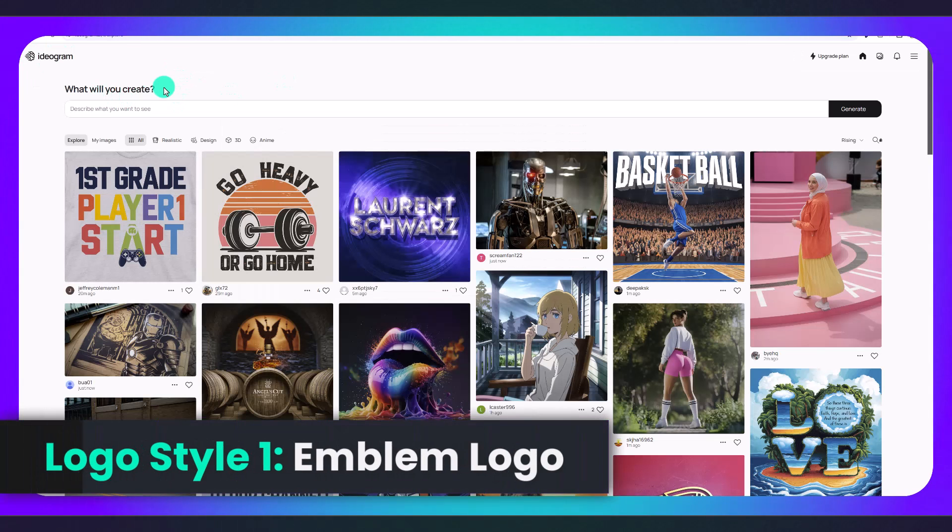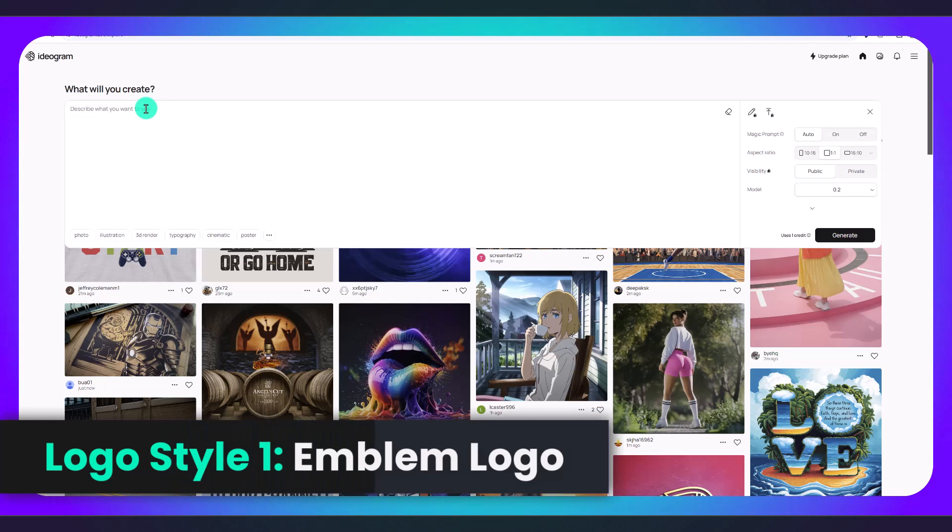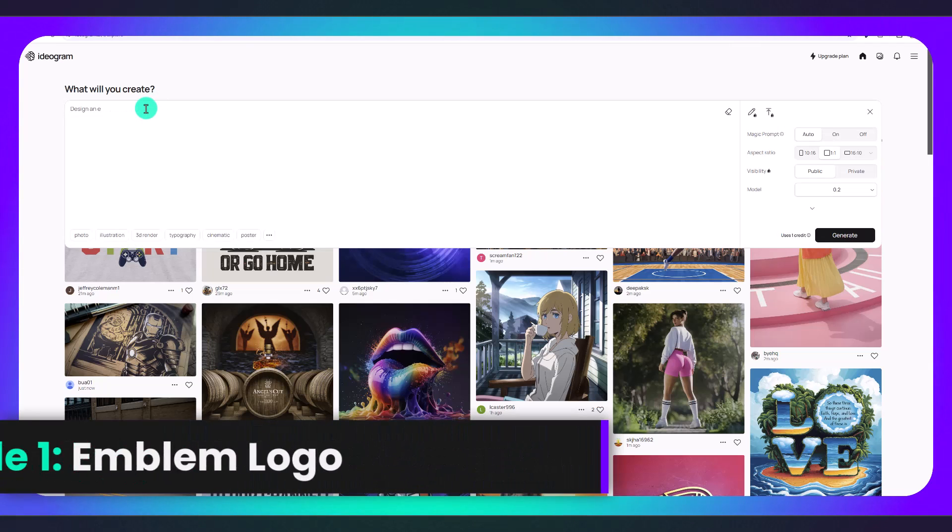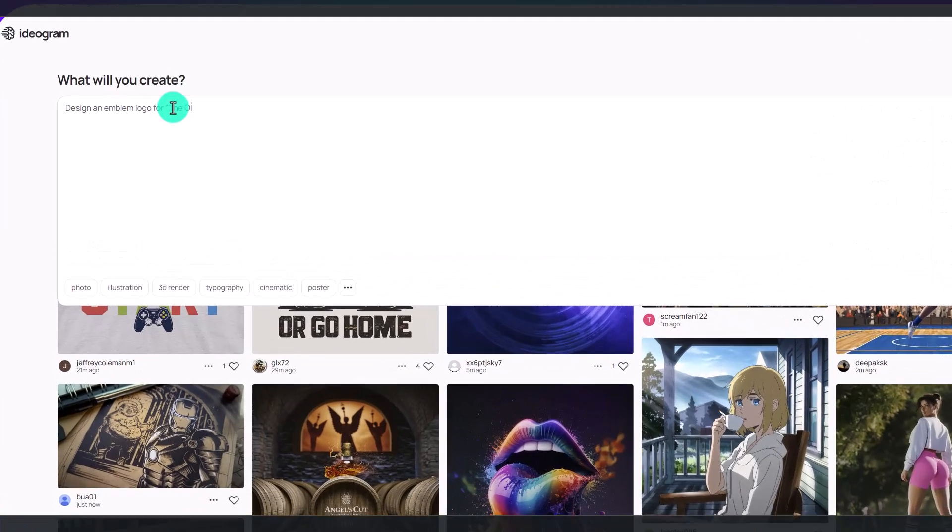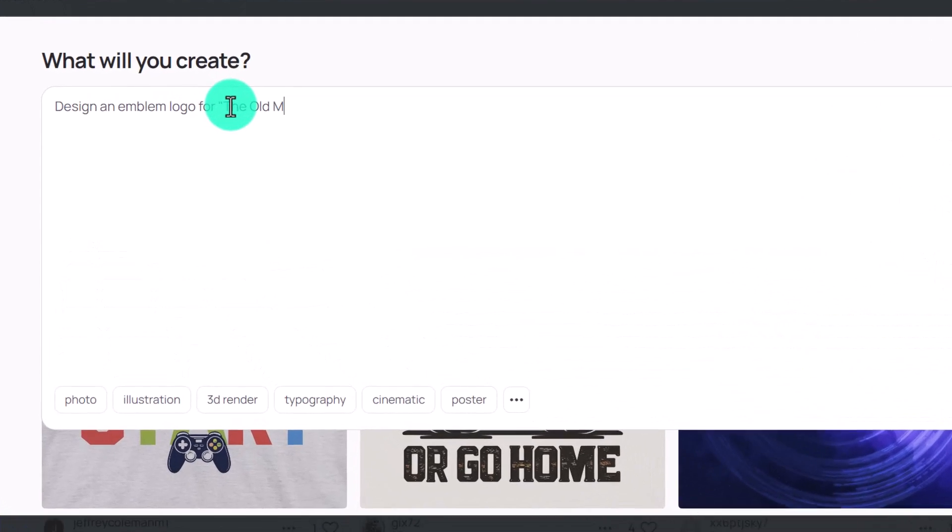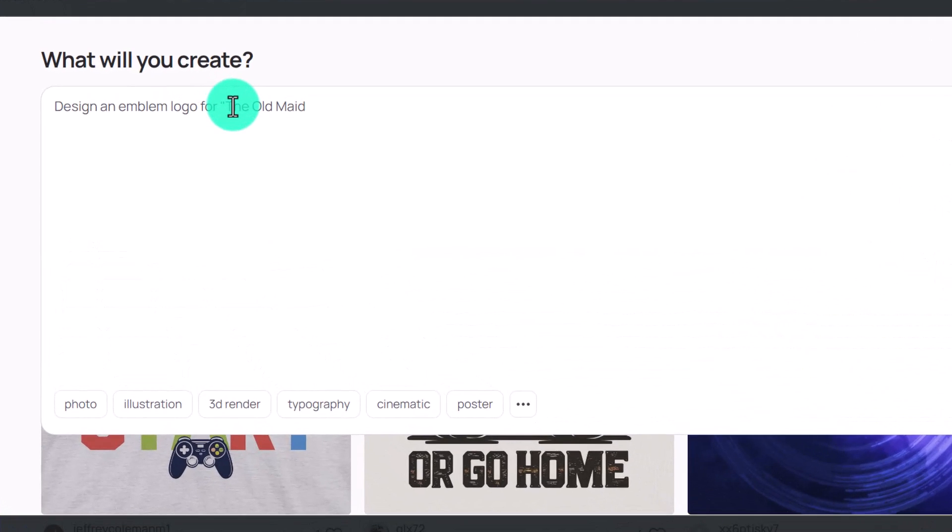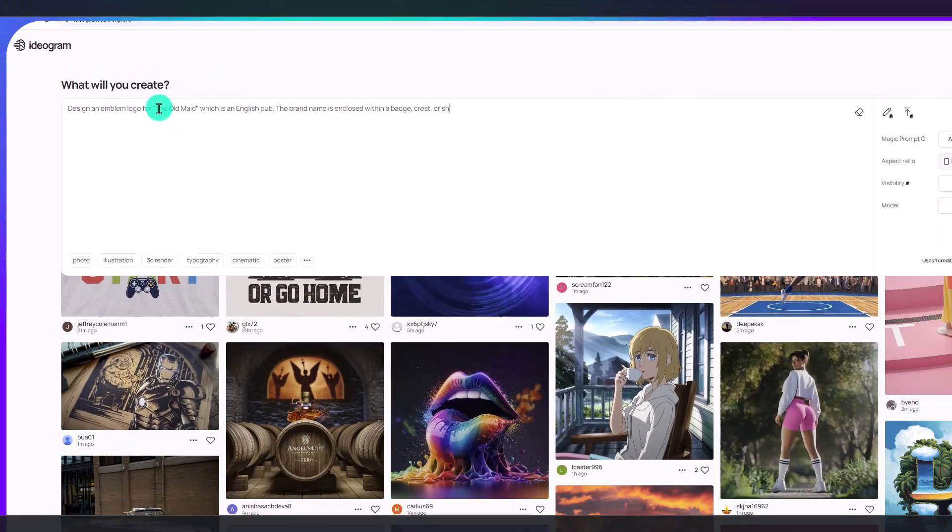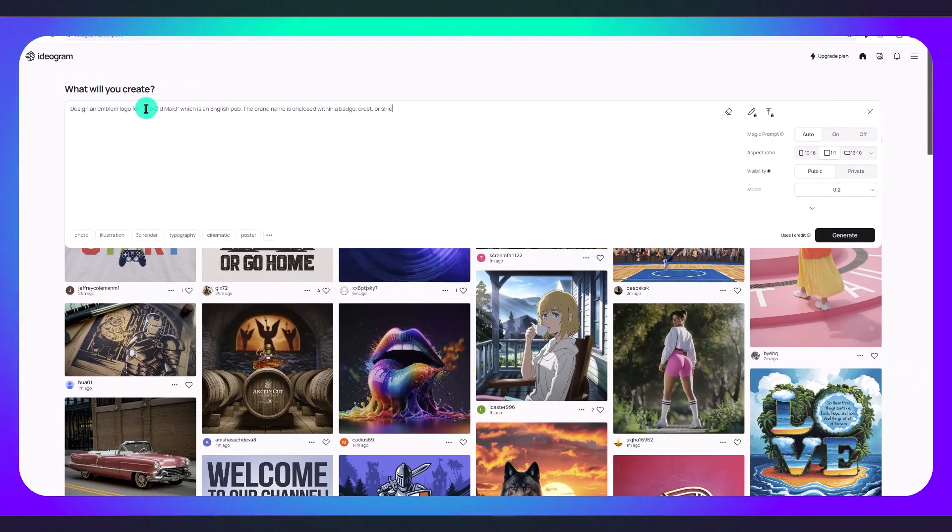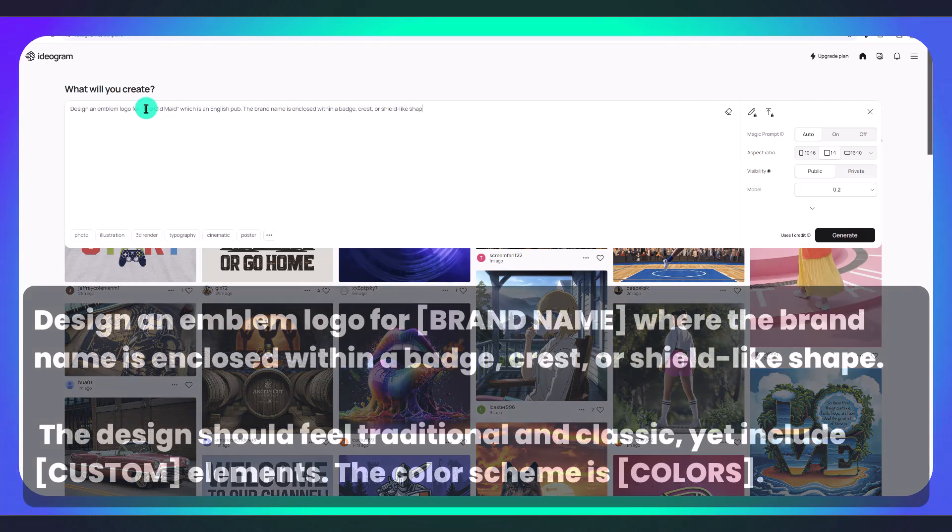Right here where it says what will you create, I'm going to type in: design an emblem logo for the old maid, and I'm going to put in quotation marks the name that I want in my logo, which is an English pub. The brand name is enclosed within a badge, crest, or shield like shape.